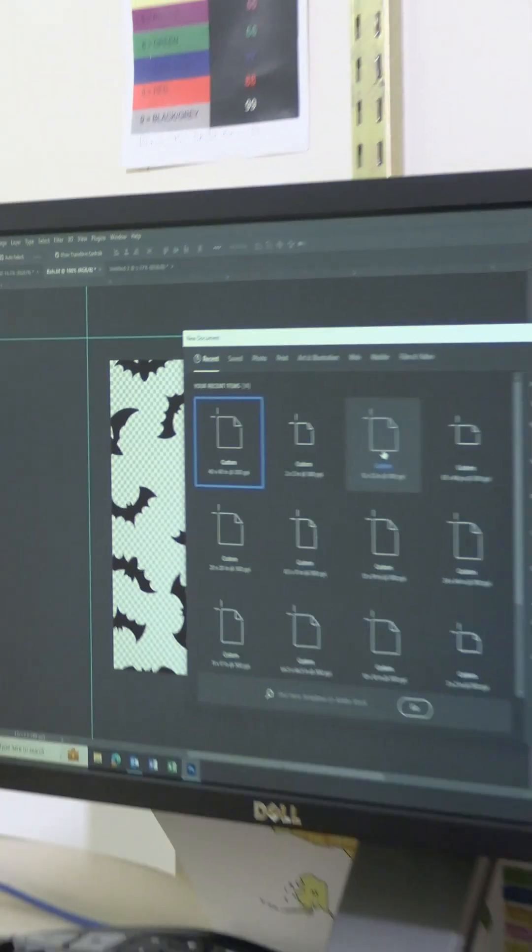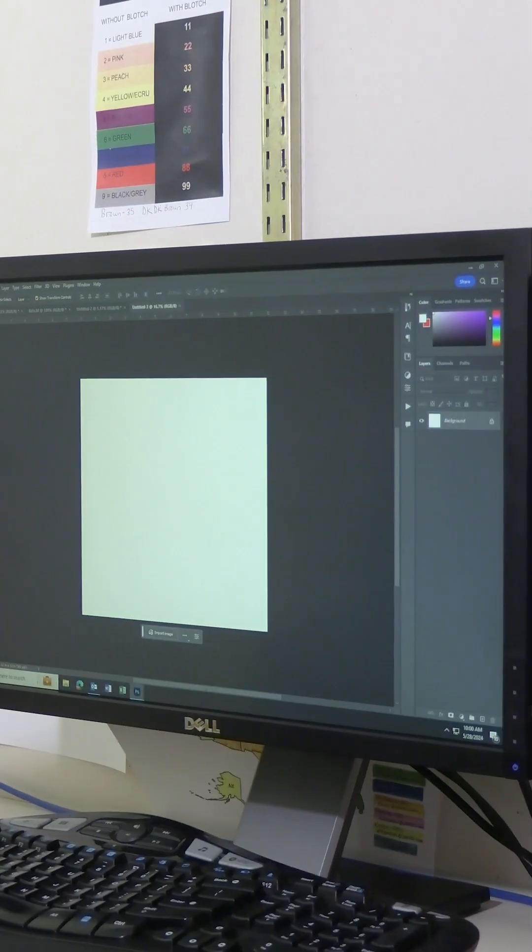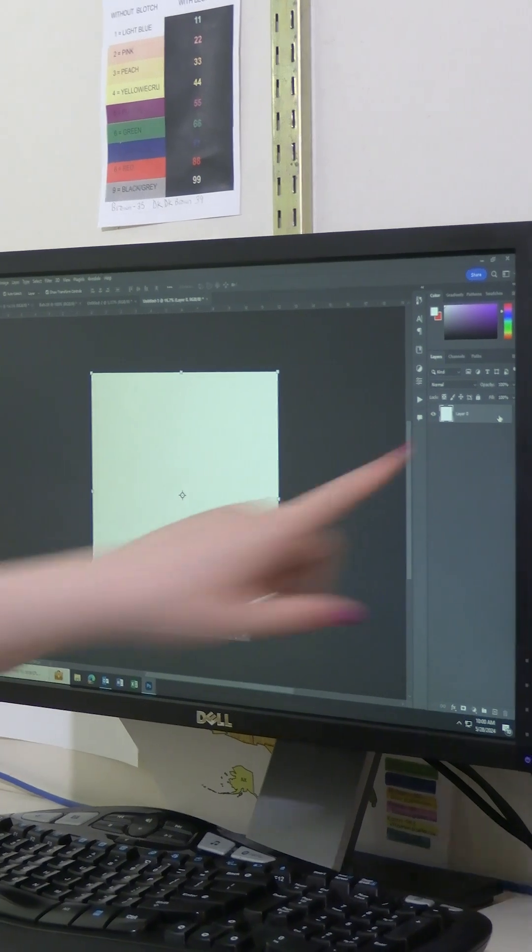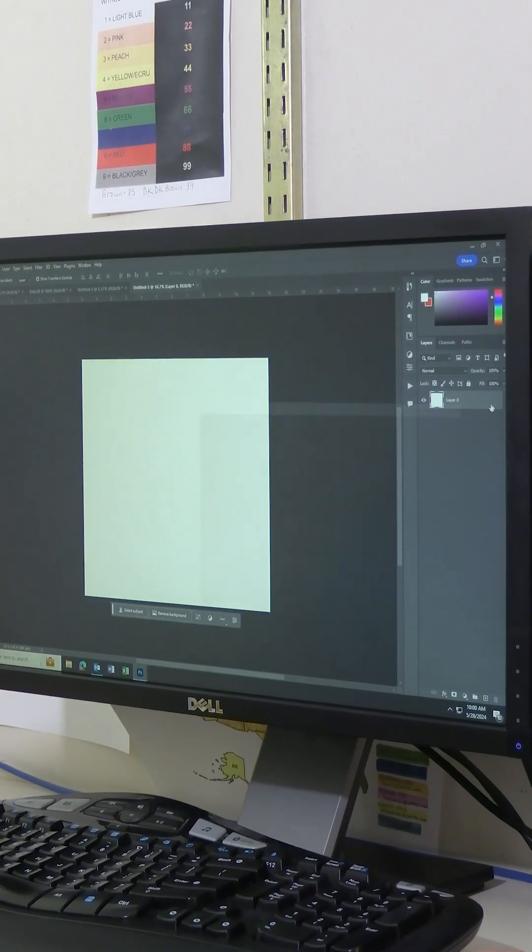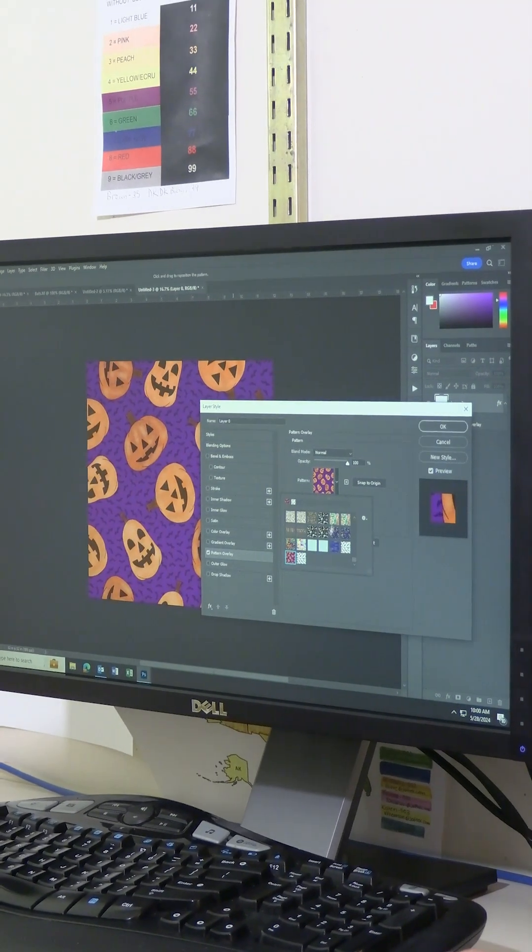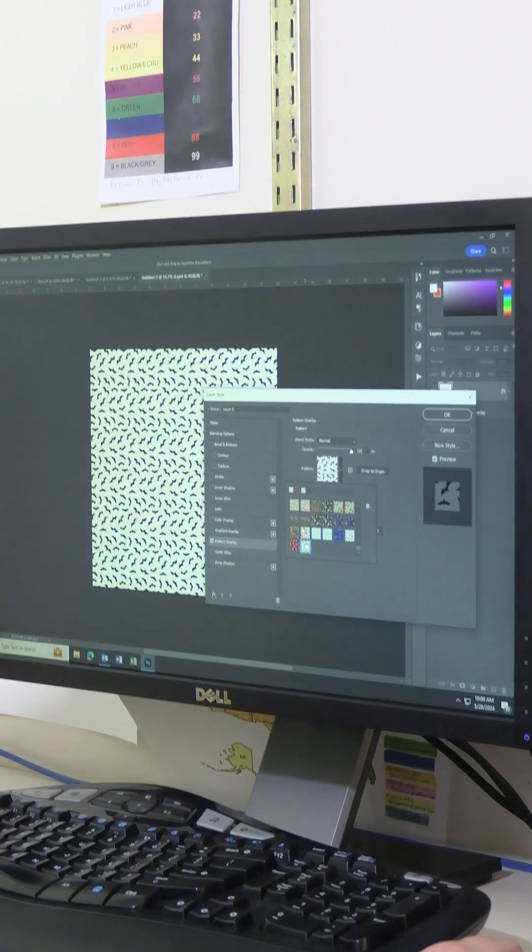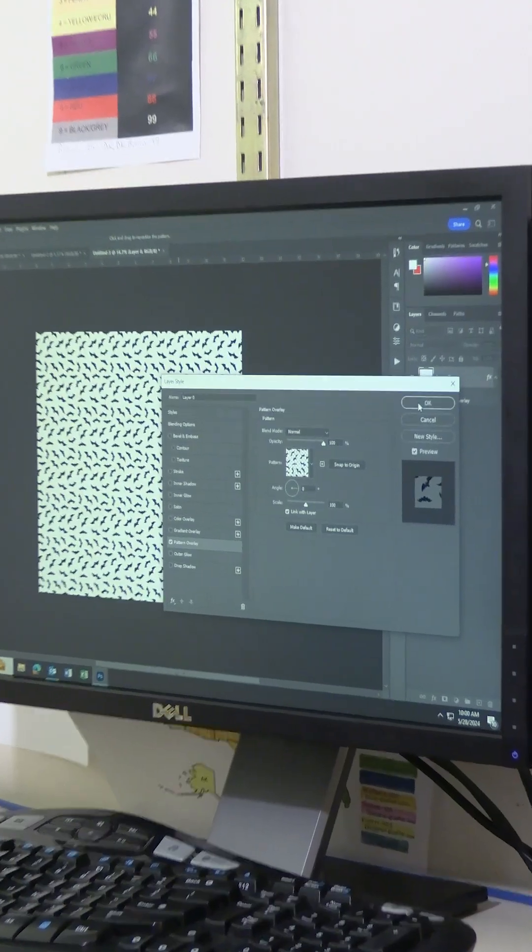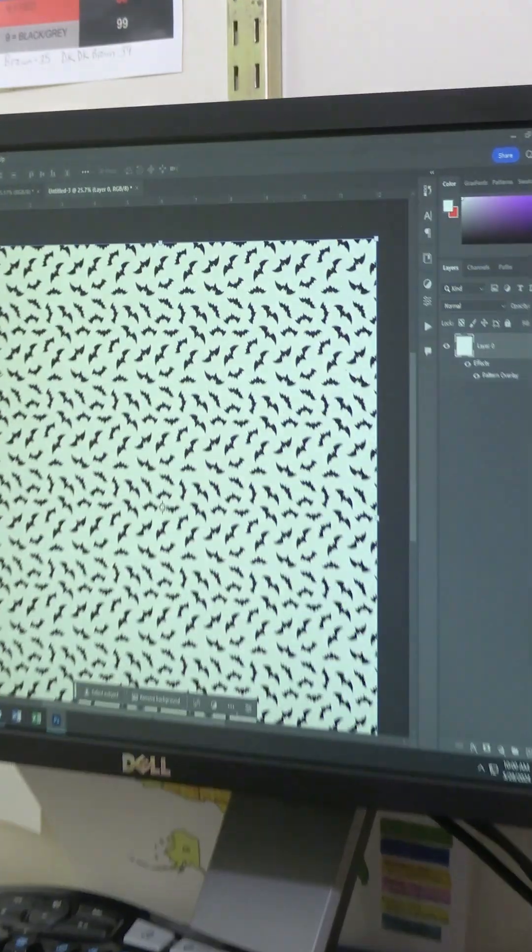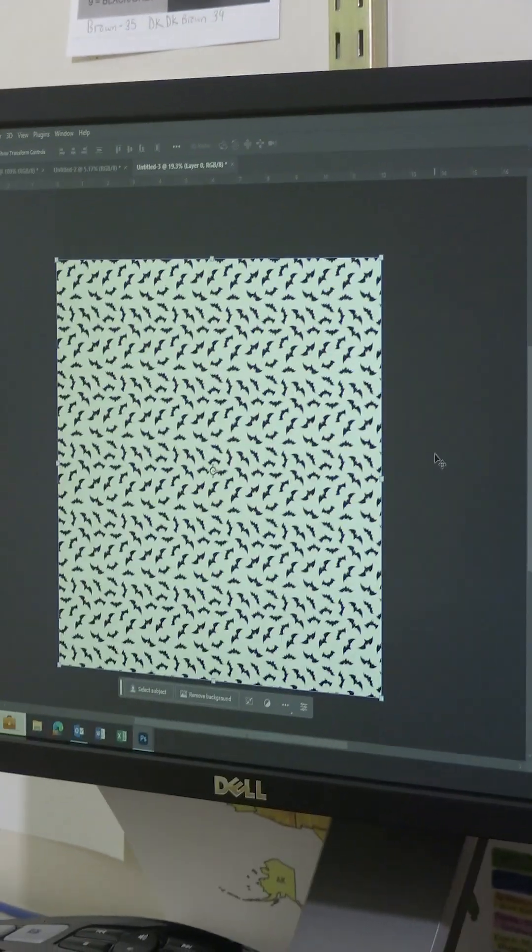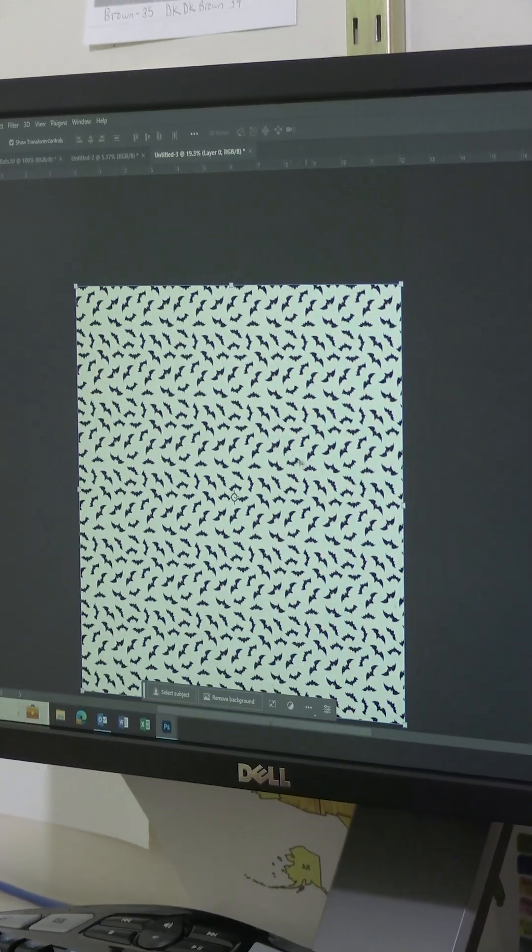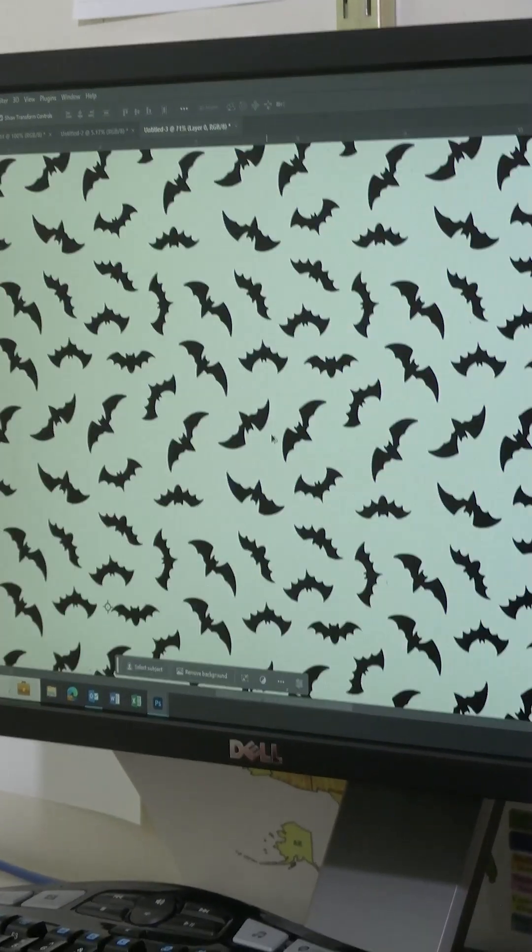So then when I want to just open up, let's say a random sized file on this layer, I can add a pattern. Well, that was a sneak peek, but pattern and see this on its own could be a piece of fabric.